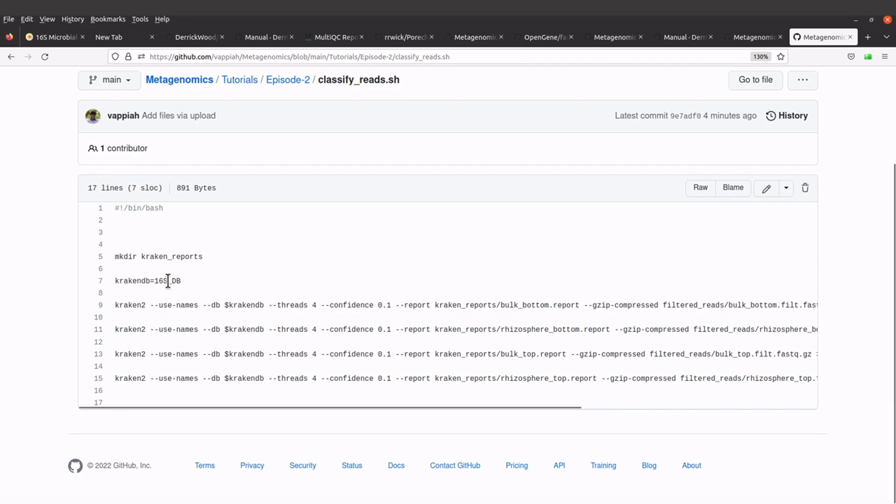We have also defined the database that we are going to use—that's the 16S DB—and we have the commands here. There are four commands, one for each file.